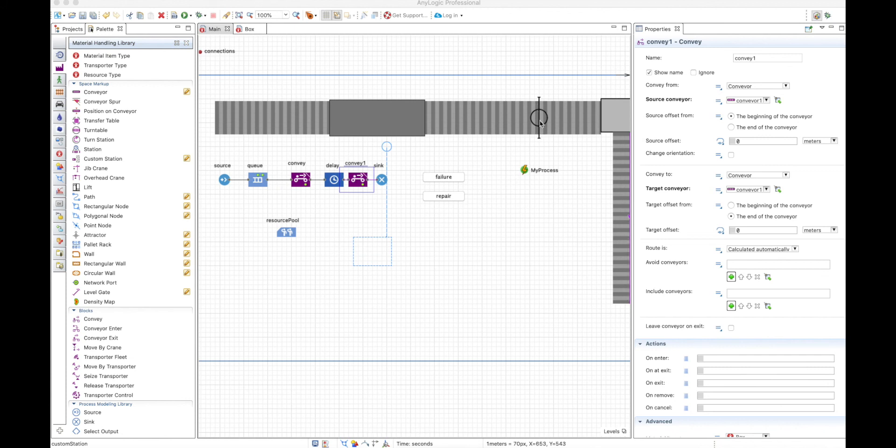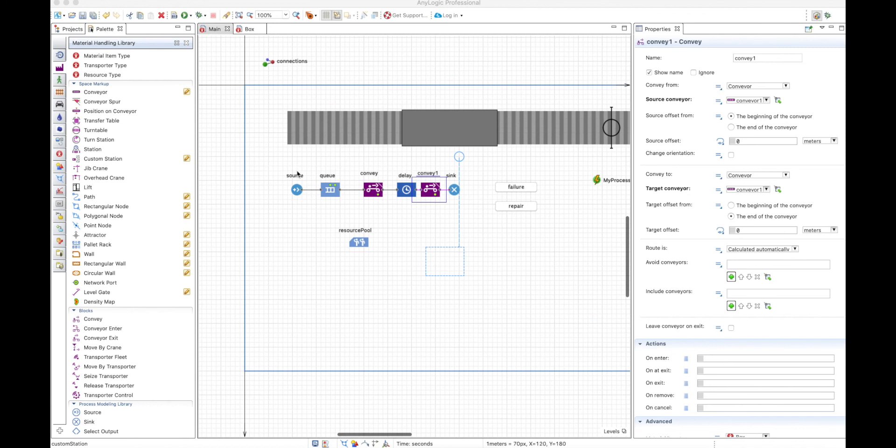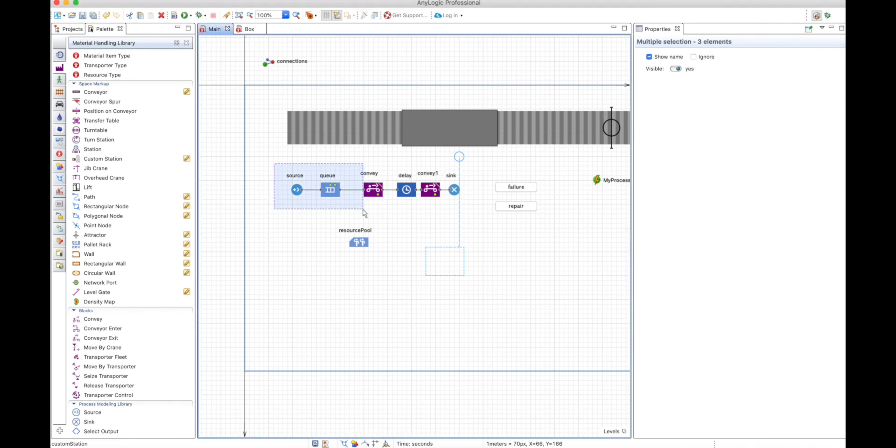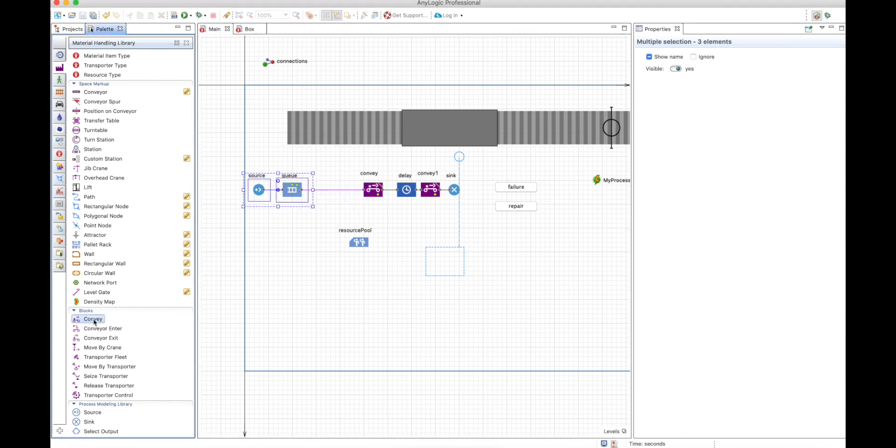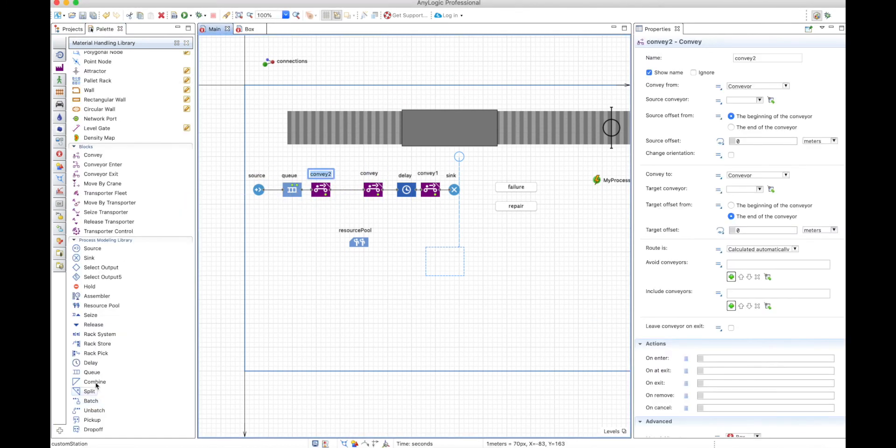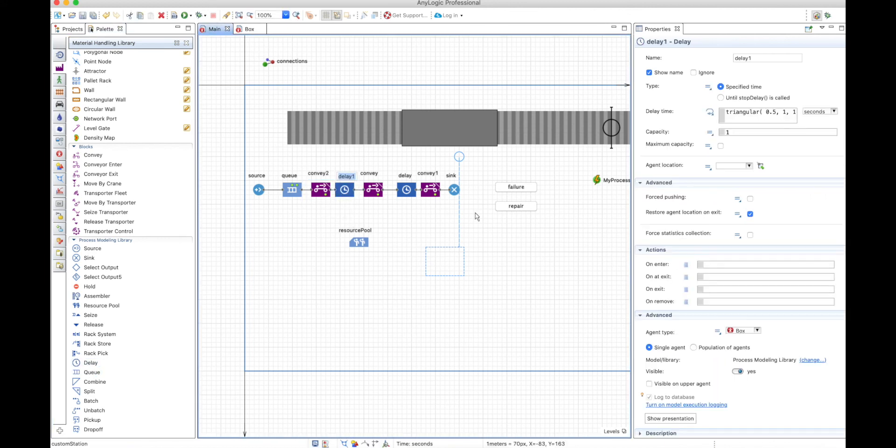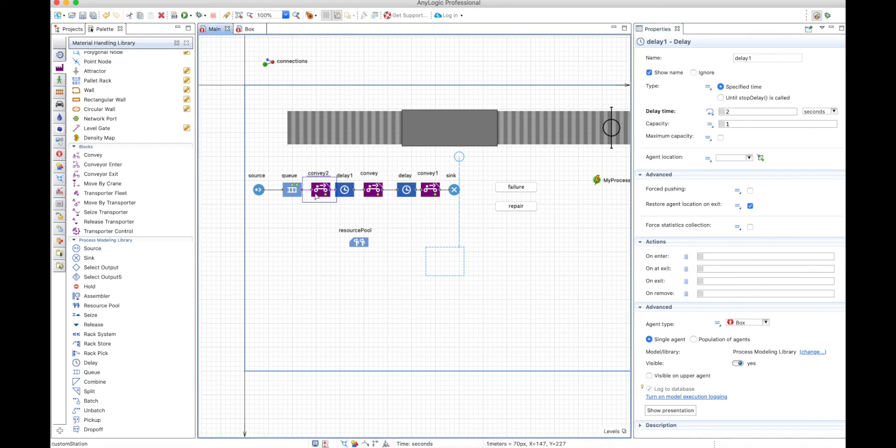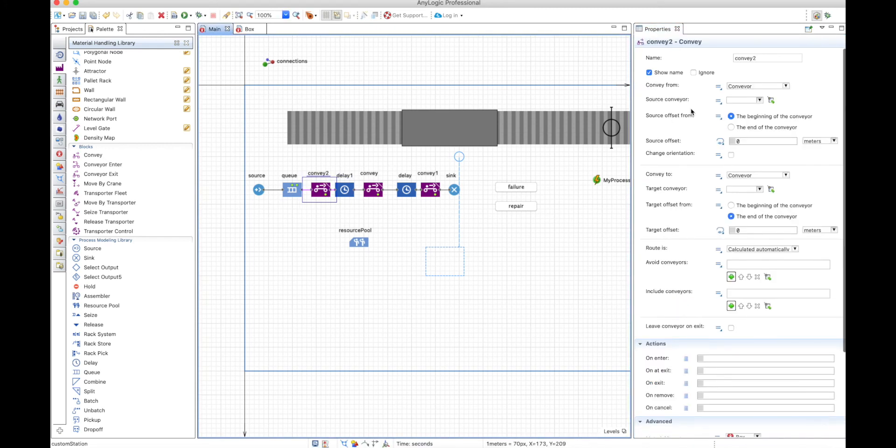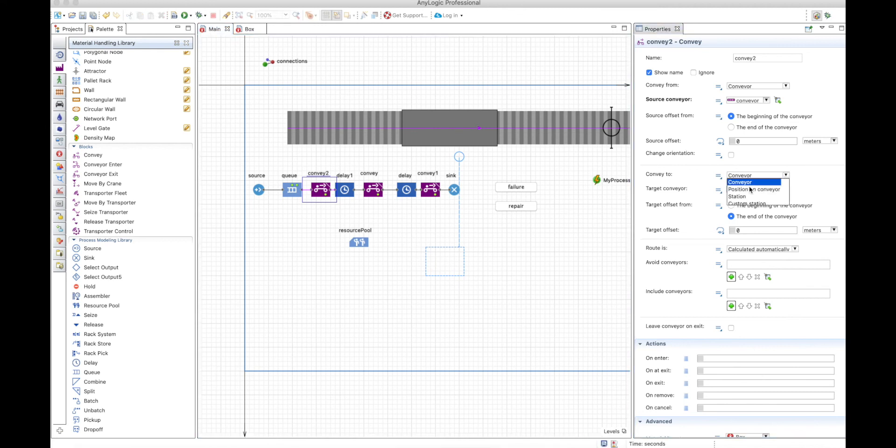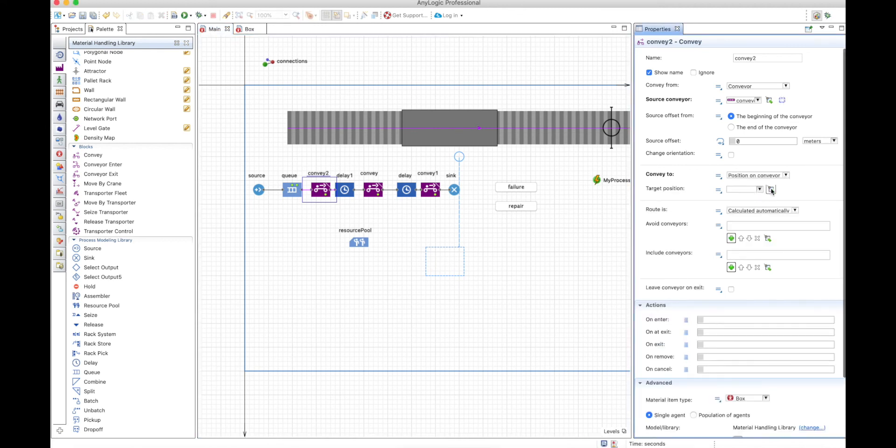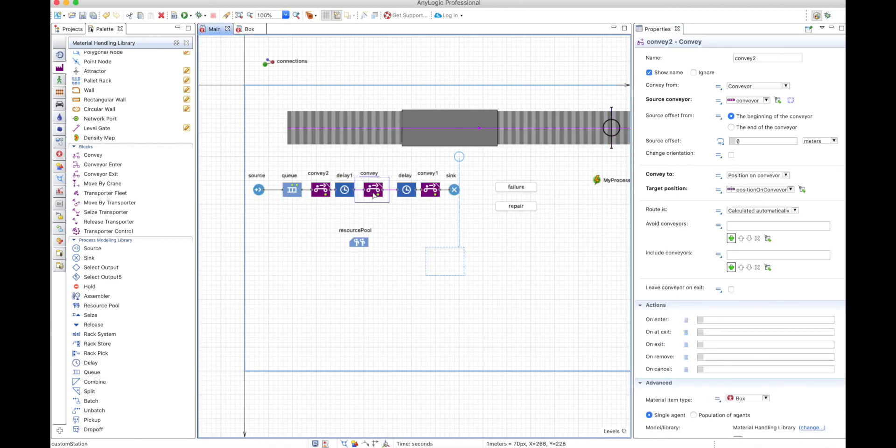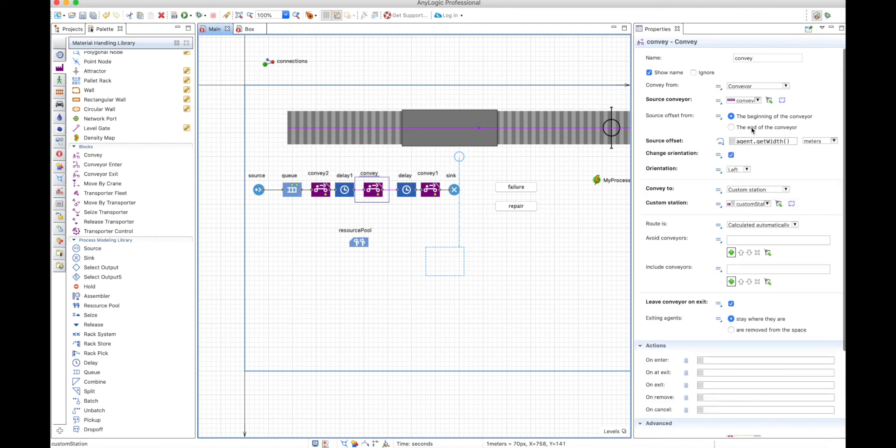Now, to finalize this, in order to make this same process only through blocks without so much Java and events, we can, instead of doing everything we were doing, we can add another convey, another delay. And this delay can be the two seconds that we were using with a capacity of one. And in the convey, we'll move from the conveyor to the position on conveyor, which is this one.